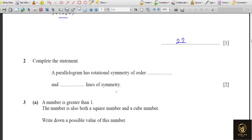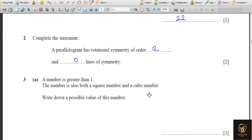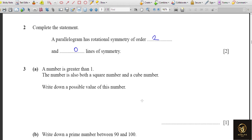Next: complete the statement — a parallelogram has rotational symmetry of order 2, and it has no lines of symmetry. You can write 'no' or 'zero' lines of symmetry. I've mentioned the number here so you can write it as a number too.